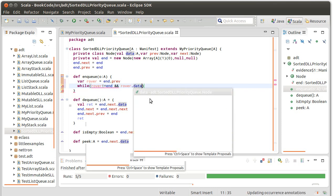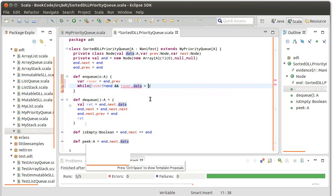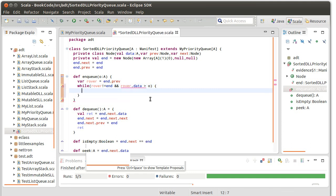Now, what I really want to be able to say here is that Rover.data is higher priority, greater than O, but that's a problem because we don't have this operation. In fact, that's what it's going to tell us. Type parameter A doesn't have that.